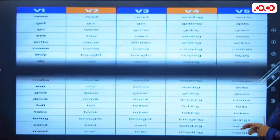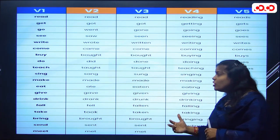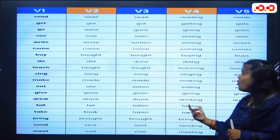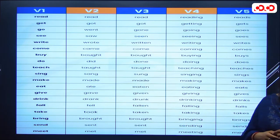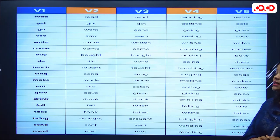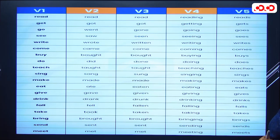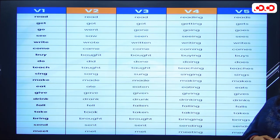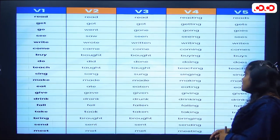Here is a table showing verbs in all five forms — please take a screenshot. For example: read, read, read, reading, reads; get, got, got, getting, gets; go, went, gone, going, goes. You can see all five forms of any verb in this way.